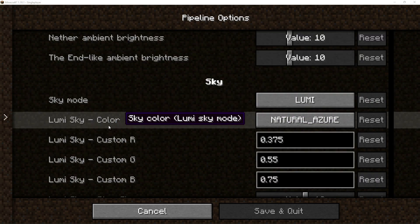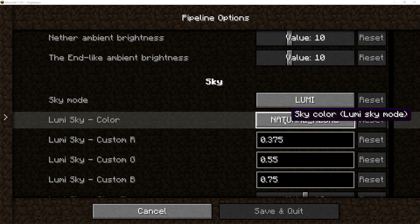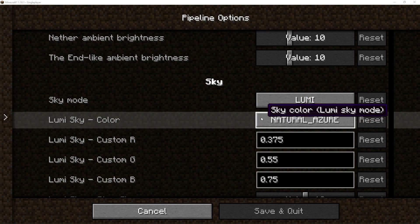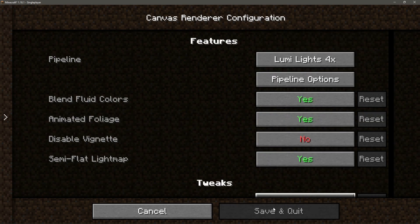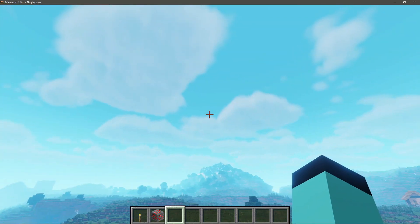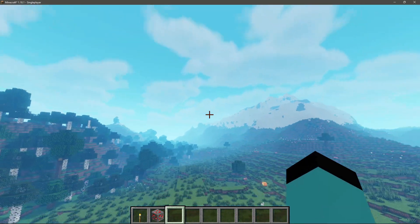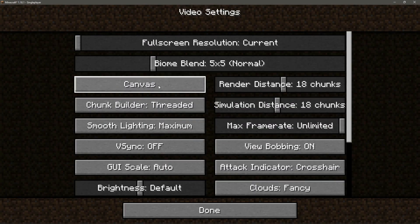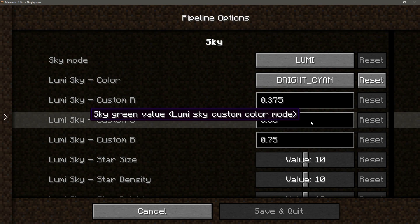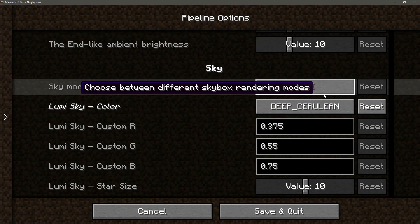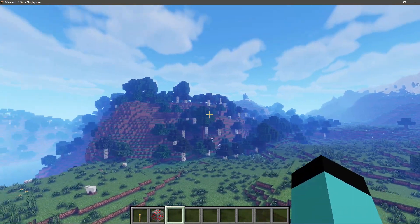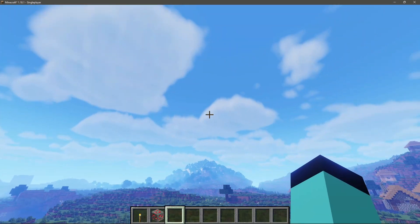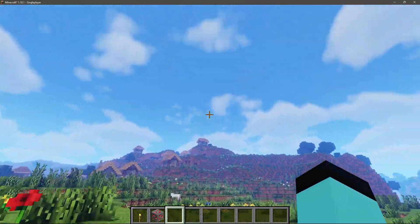Going back, let's change the sky color. There is a Lumi Sky Color setting — the natural azure selection looks the best in my opinion, but let's try the bright cyan option. After saving and quitting you can see the sky color has changed to a more cyan-type looking sky. Let's try the other option called deep cerulean — that gives a much darker blue color sky.